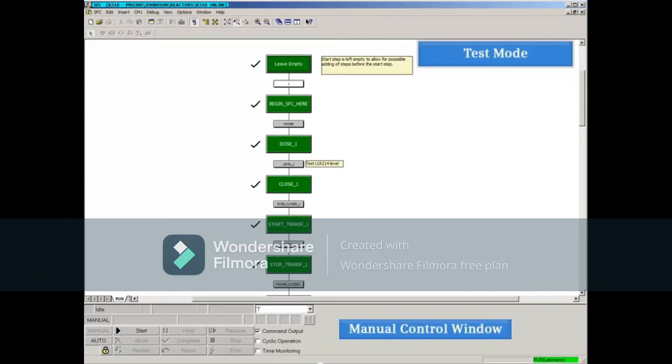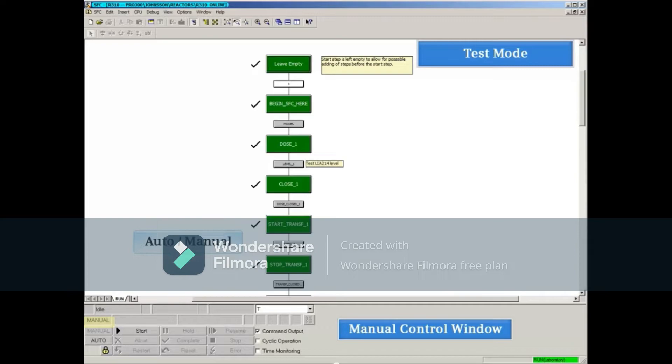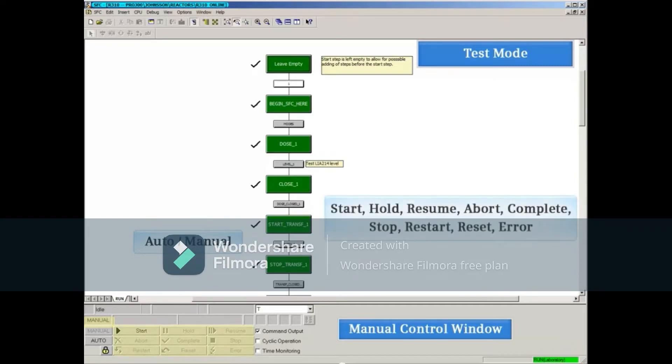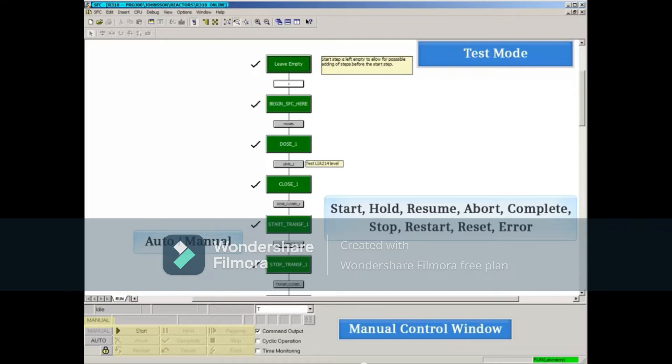In manual mode, the sequential function chart can be started. Other control modes such as Hold, Resume, Abort, Complete, Stop, Restart, Reset, and Error Handling can be triggered from the test mode control window.